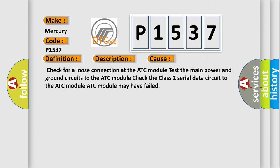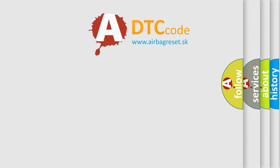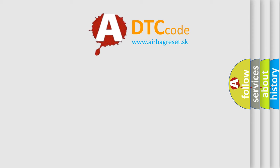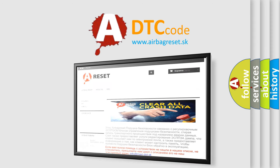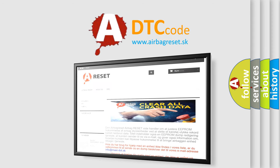The Airbag Reset website aims to provide information in 52 languages. Thank you for your attention and stay tuned for the next video.